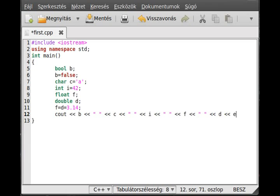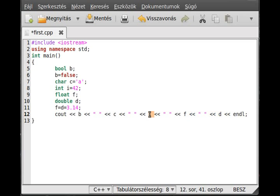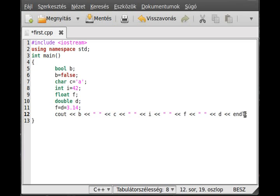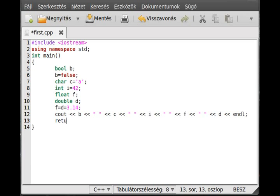And write out f, space, and d, and endl for a new line. So f and d should be the same - 3.14. i should be 42. c should be an 'a' character. And b should be 0, and there's a new line after it. Because it's good practice and good habit, return with value zero to indicate that we have no error.